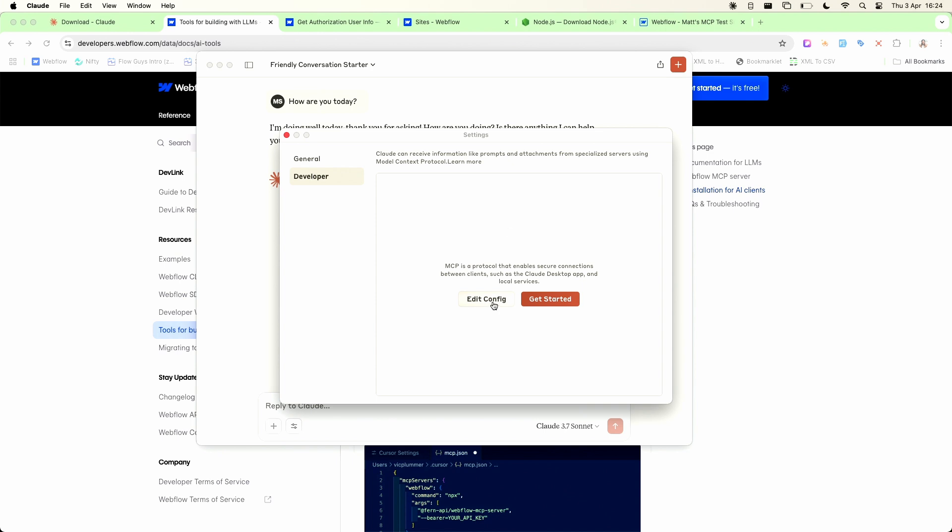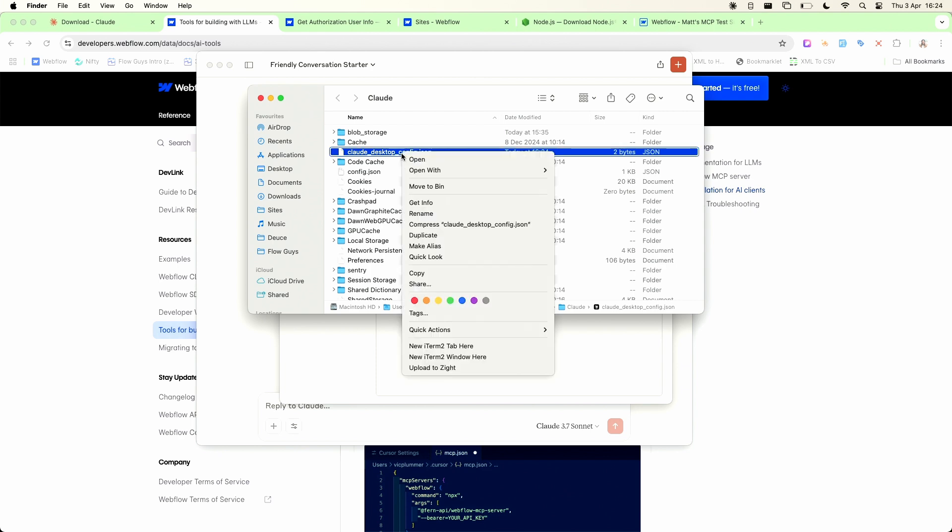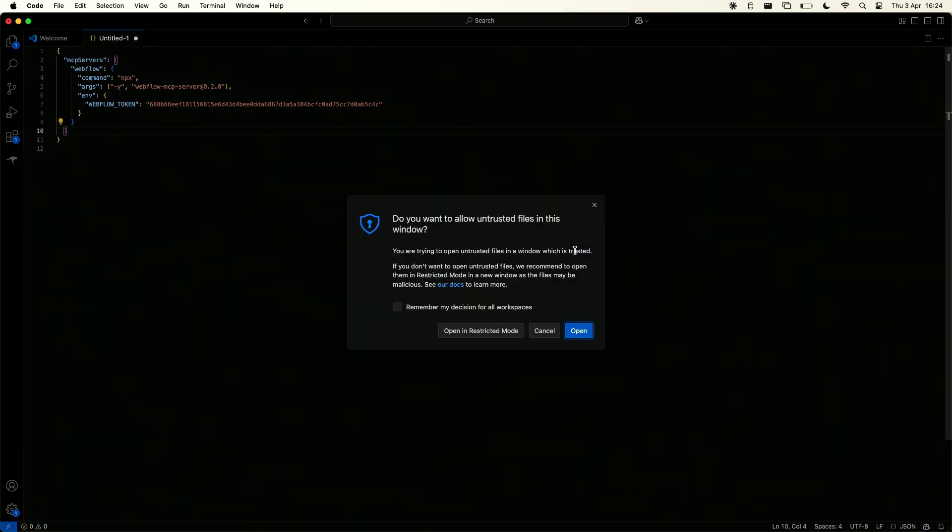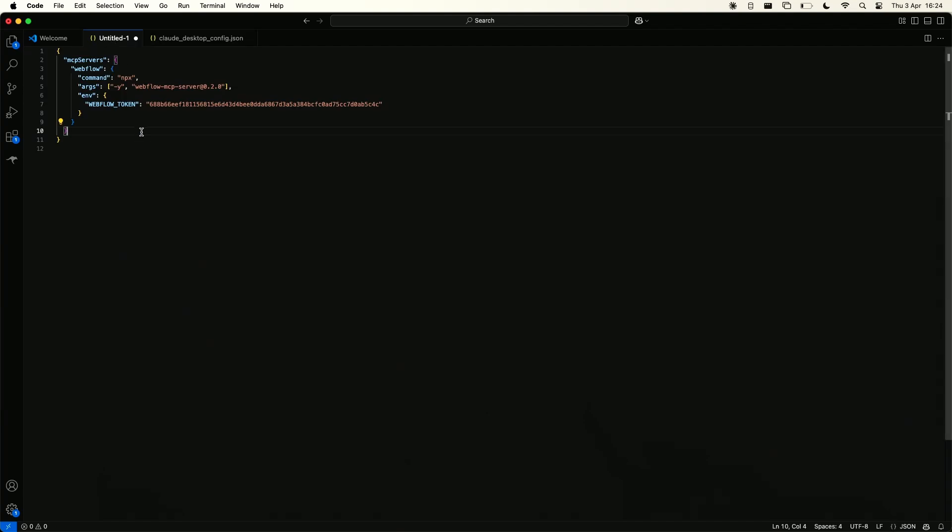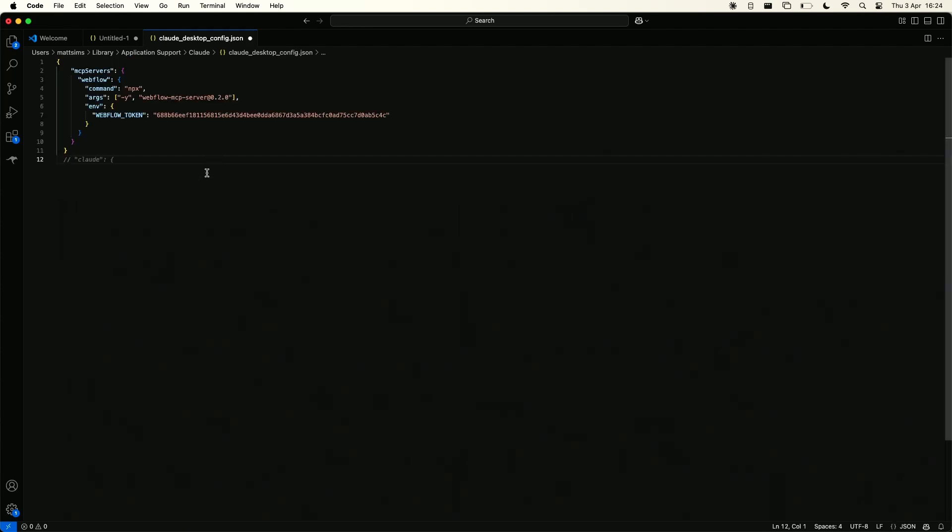Next thing we need to do is edit the configuration so we click this button and all that's going to do is open up a folder window with the configuration file highlighted. Now I'm just going to right click that and choose open with visual studio code and all I'm going to do now is the little snippet that we produced just now I'm going to copy that I'm going to overwrite everything that was in that config file and I'm going to paste that in and I'm just going to hit command s or ctrl s if you're on windows to save that file.